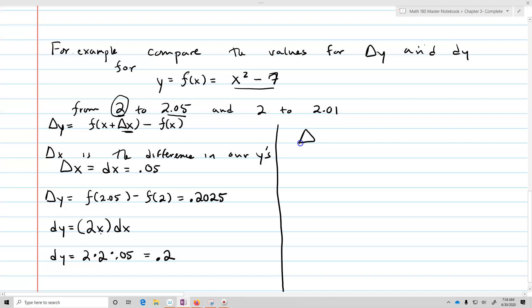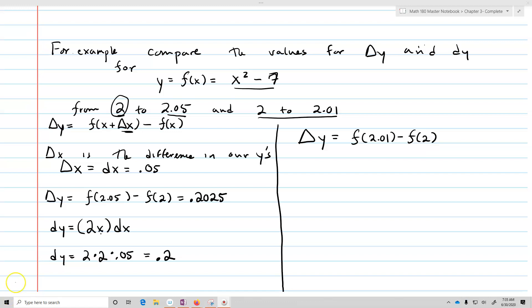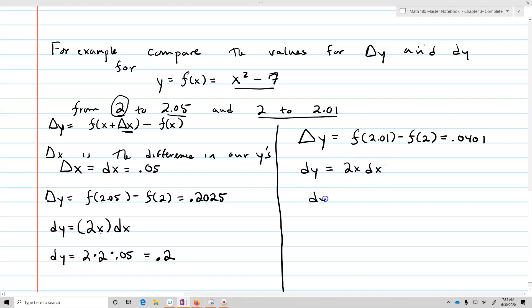Now let's take delta y from 2 to 2.01. Delta y will equal f of 2.01 minus f of 2, which ends up equaling 0.0401. Our dy is again 2x dx, so dy equals 2 times 2, and now our delta x which equals dx is going to be 0.01, giving dy equals 0.04.